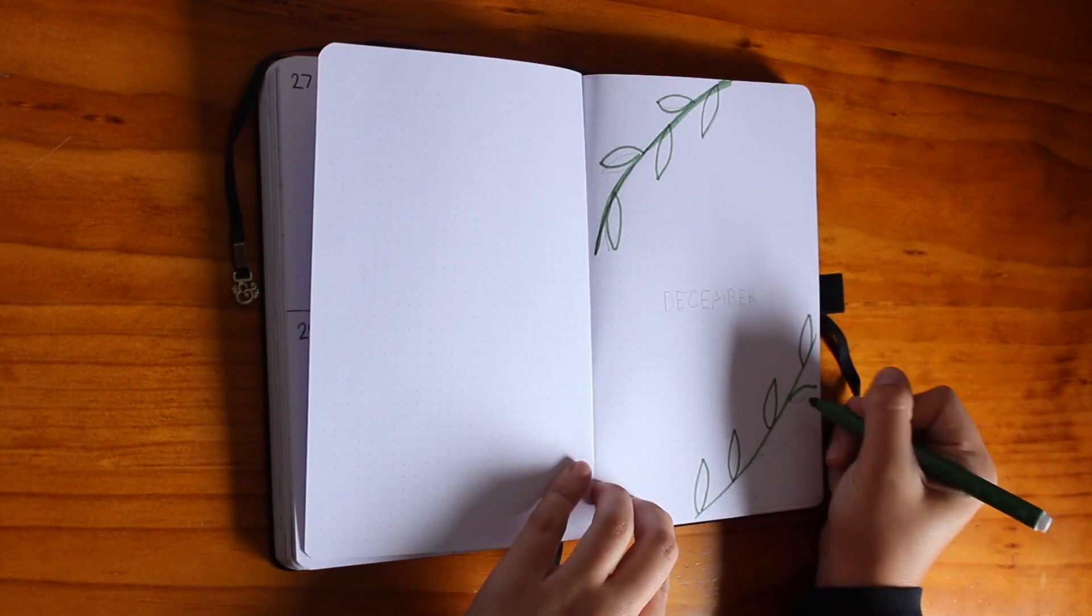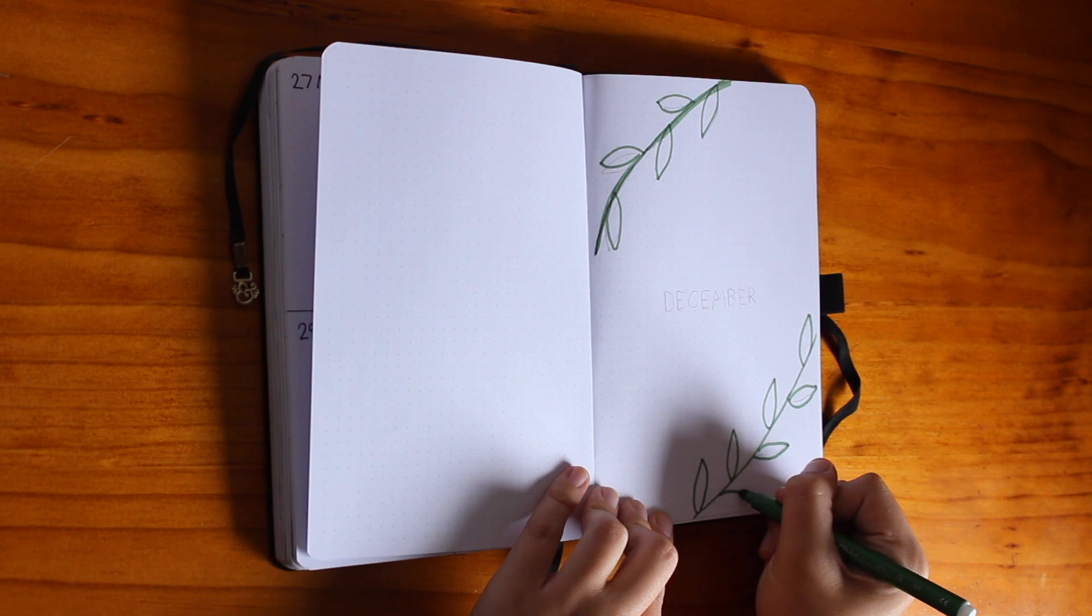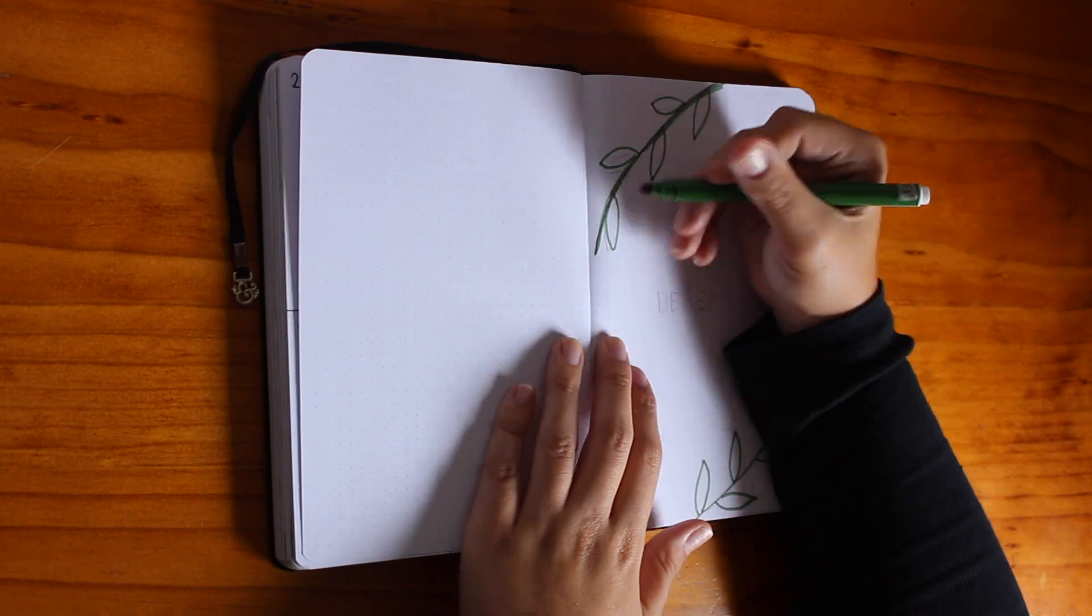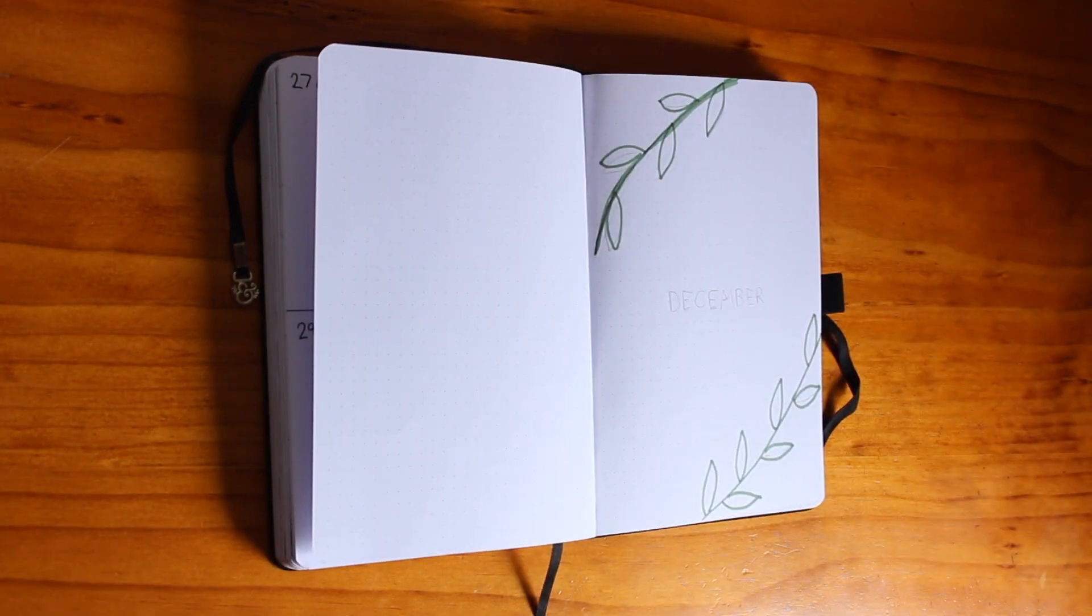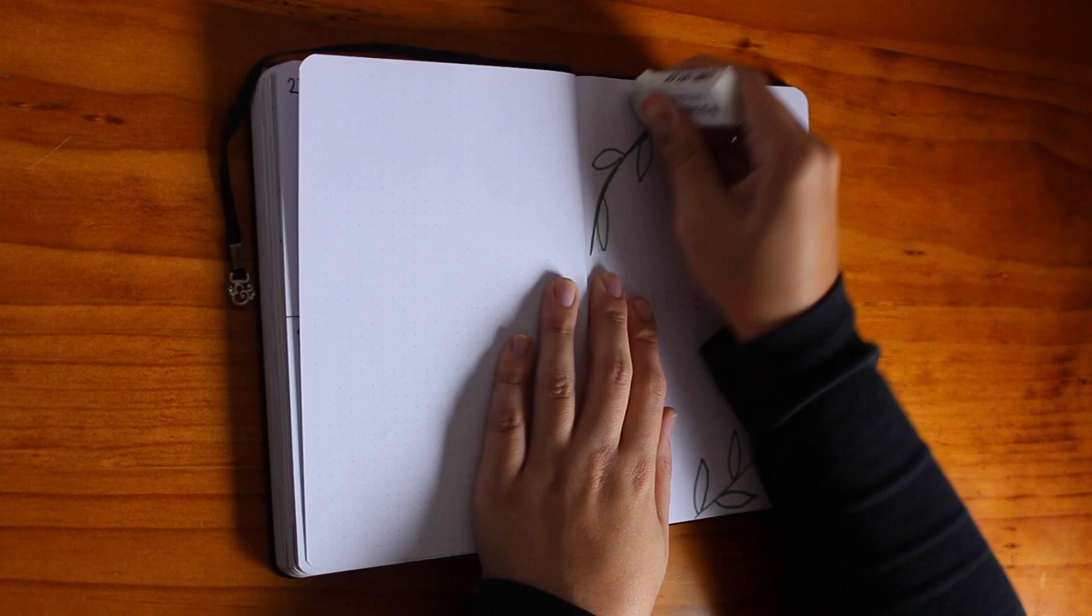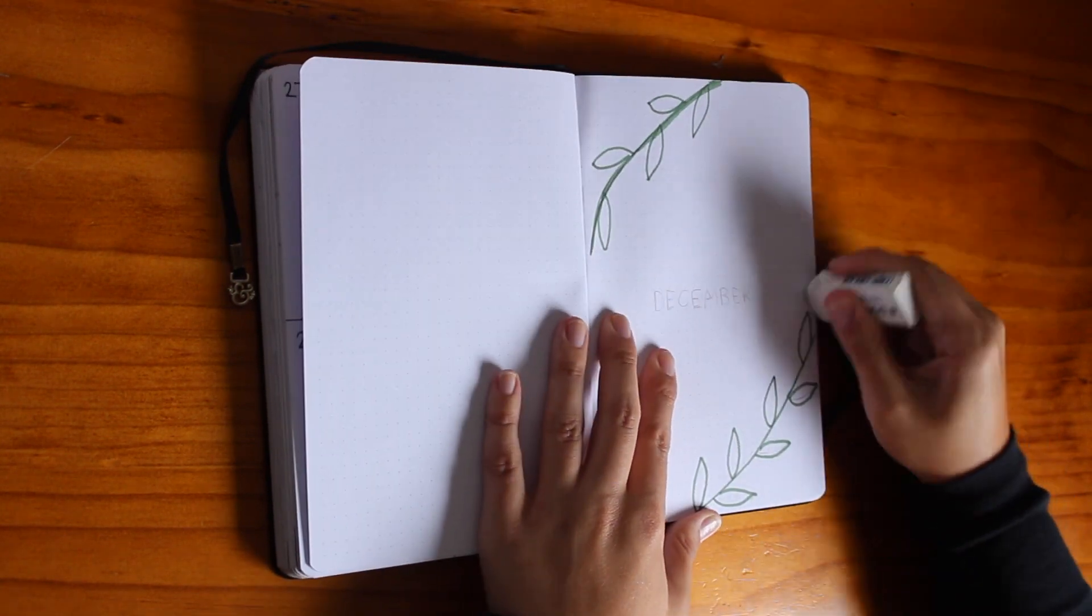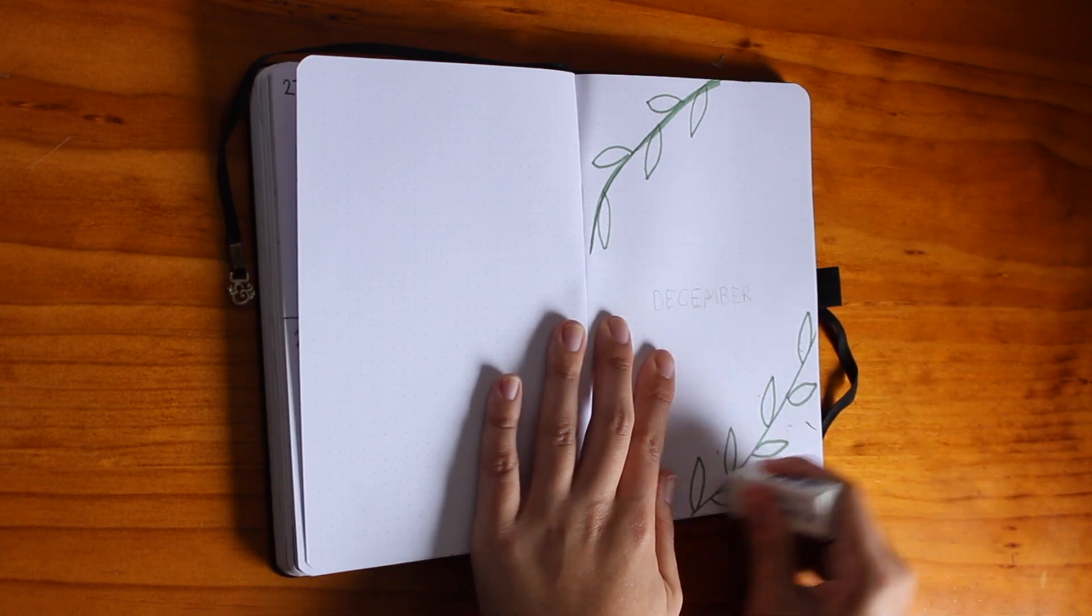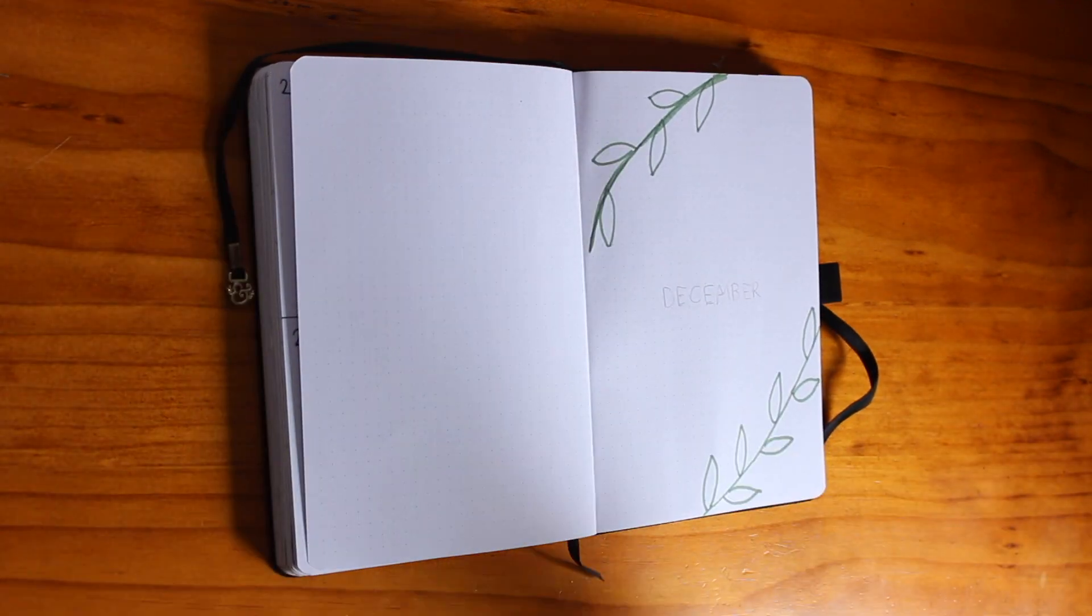As always, my bullet journal setups are quite bland. I don't do them as art. I do use my bullet journal mostly for organization. And because of that, I'm not sure if I'm going to be making these bullet journal videos next year. I feel like most people watch these for inspiration and to watch someone make something pretty, and I just don't know if mine are that.